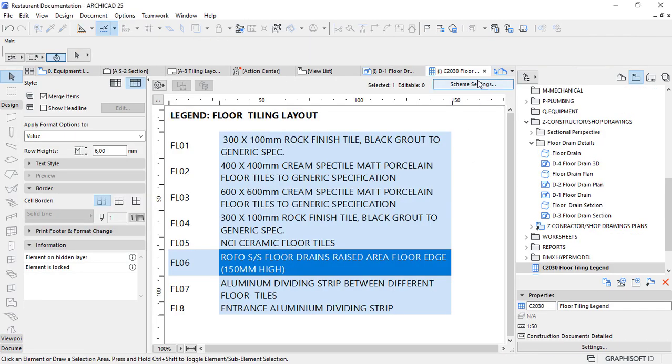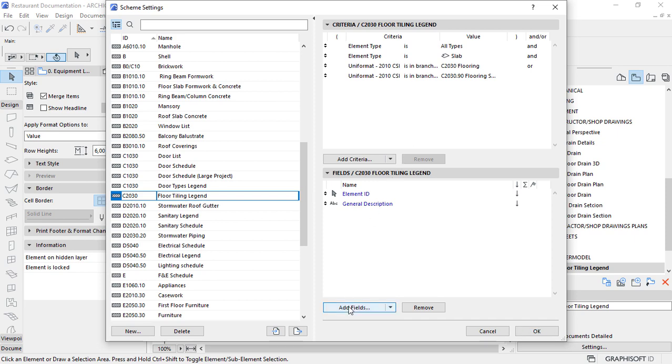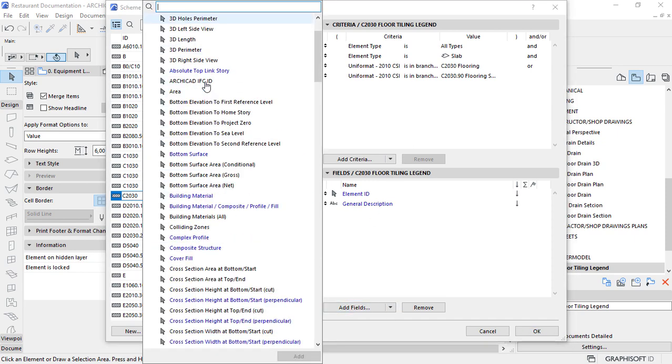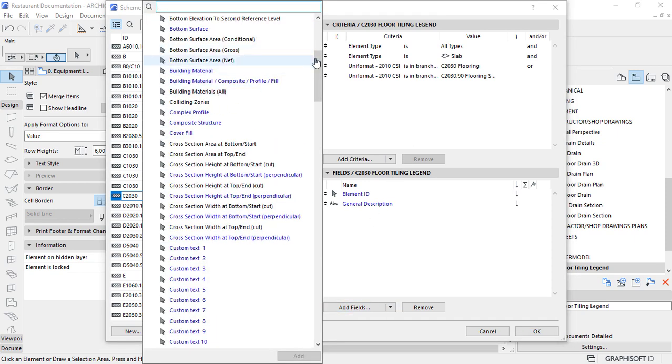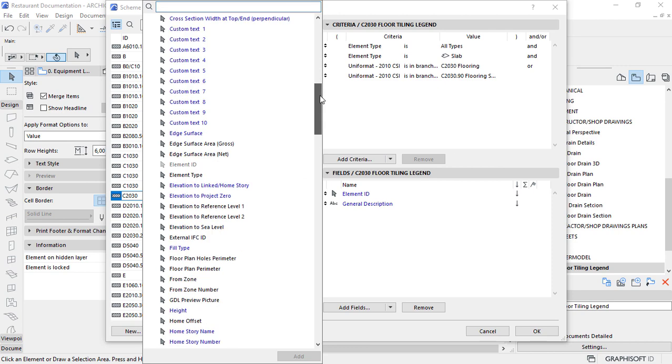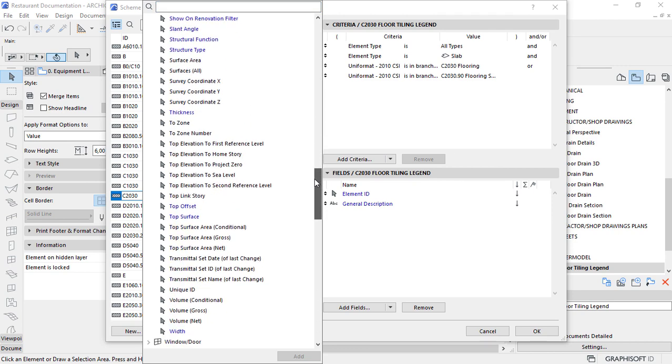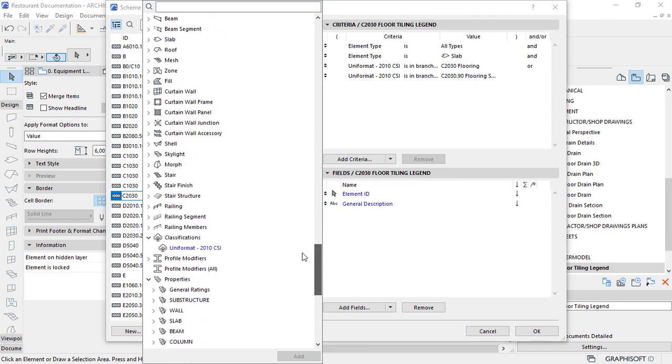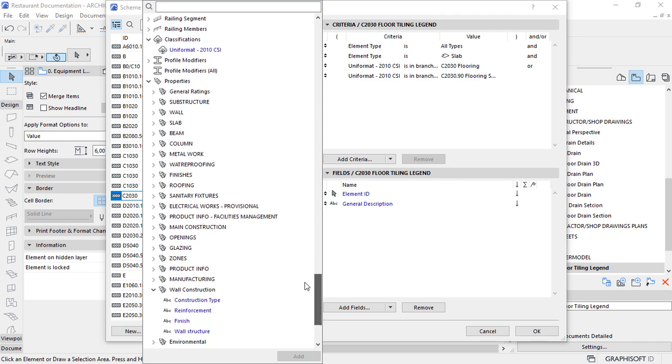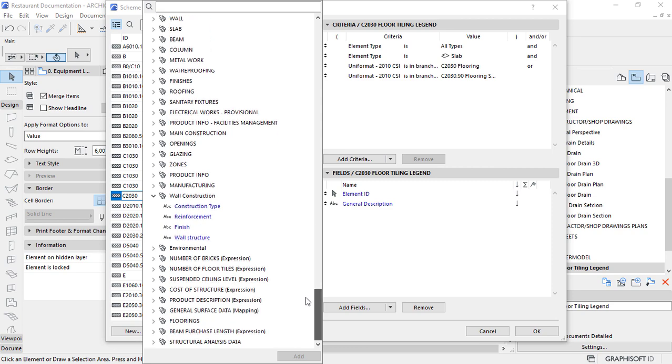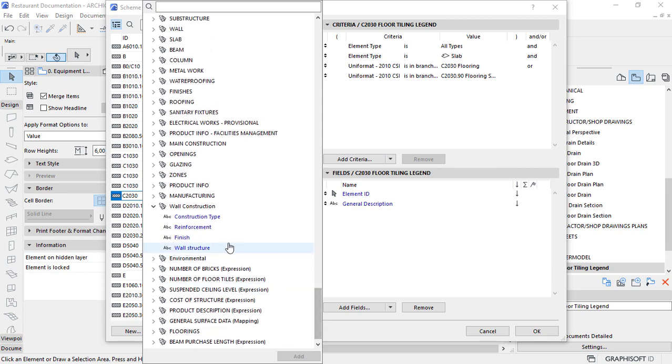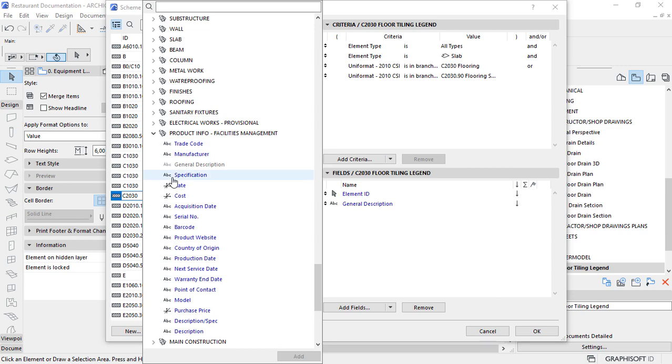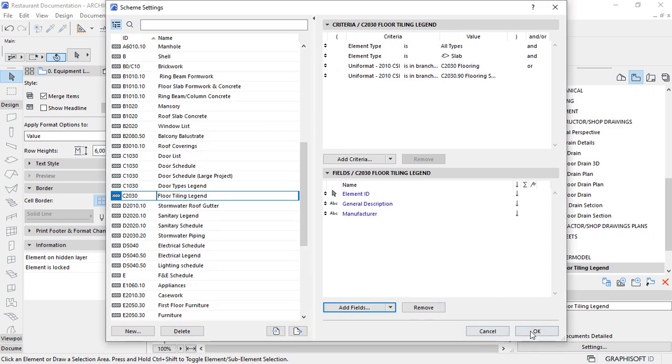Interactive Schedule is another fundamental. It allows us to calculate and quantify the contents of our building information models by accessing the geometric data and information stored in each element and component in formatted editable tables. You can also use Interactive Schedules to add data for elements and components.